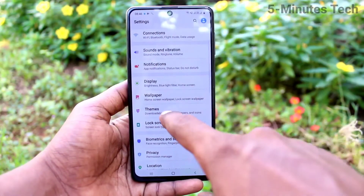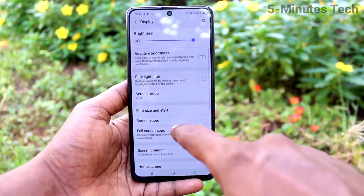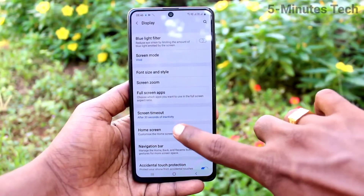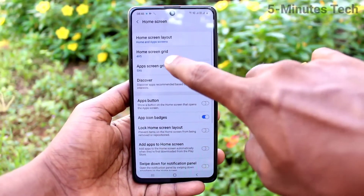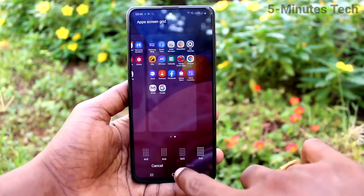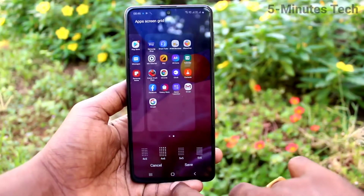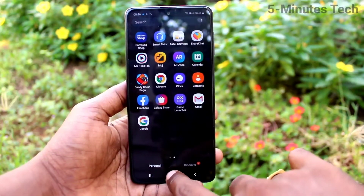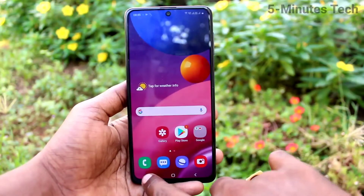If you want to increase it, again go to the same settings, click on display, click on home screen, click on app screen grid, and here select any other option. So icon size will be increased.